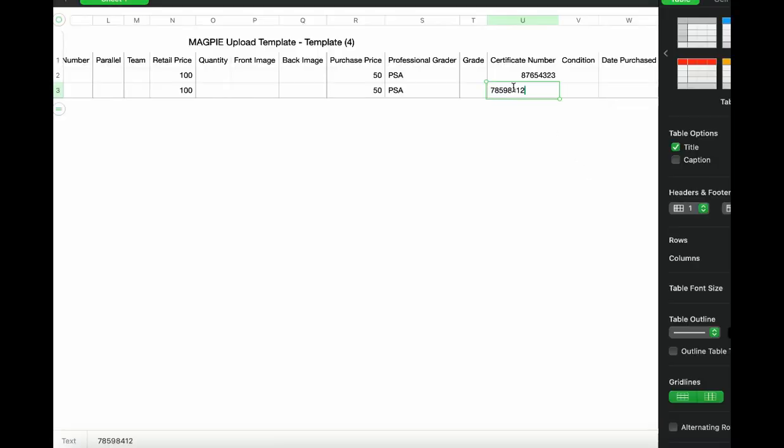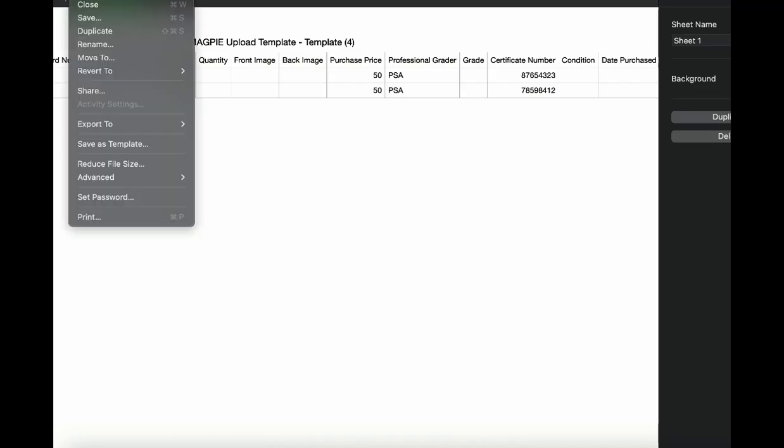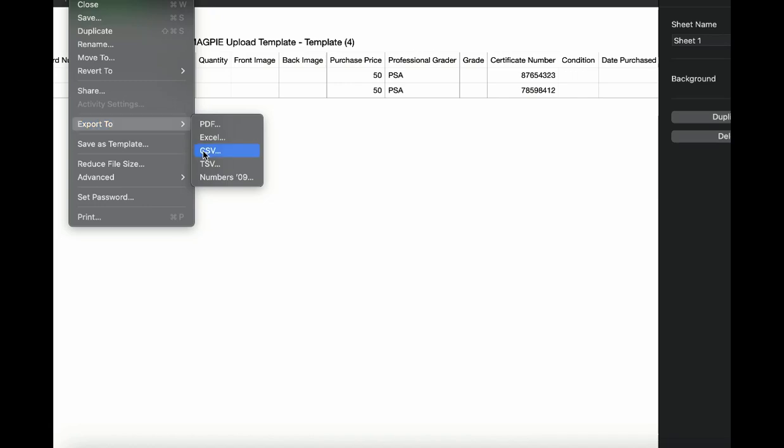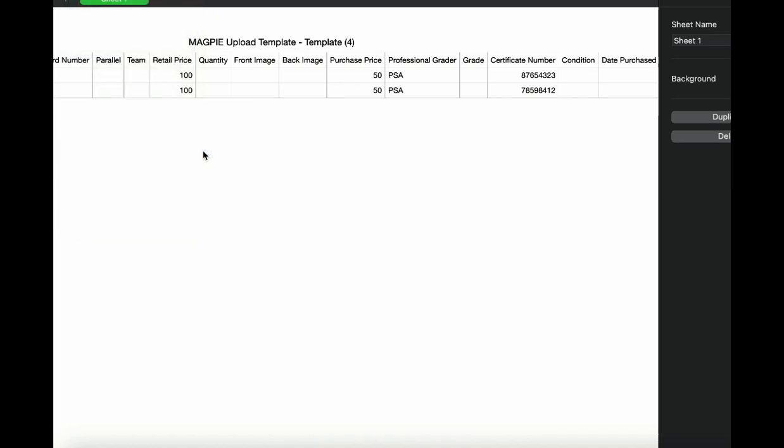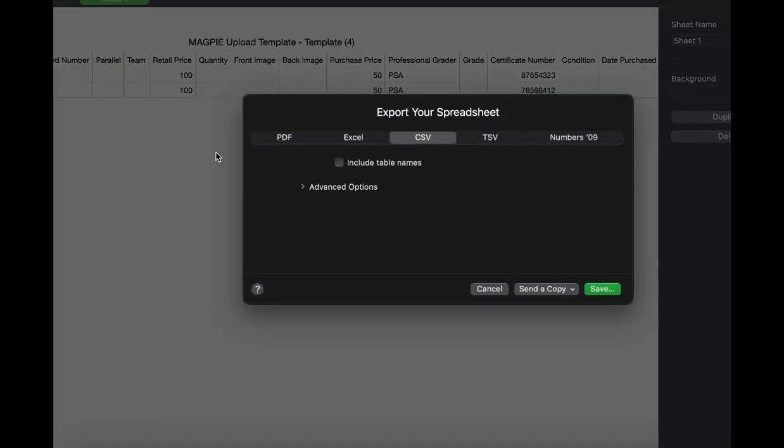Once you've done that, simply add in the grader and certification number into your spreadsheet, and retail price and purchase price are optional.